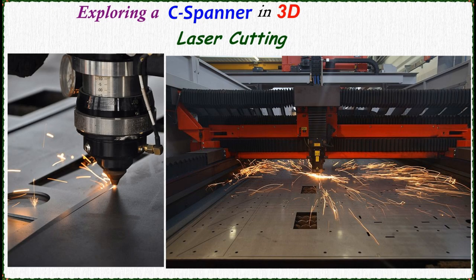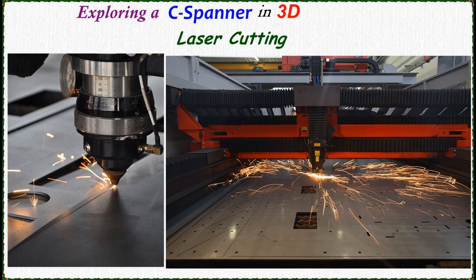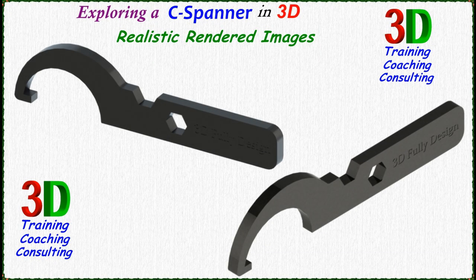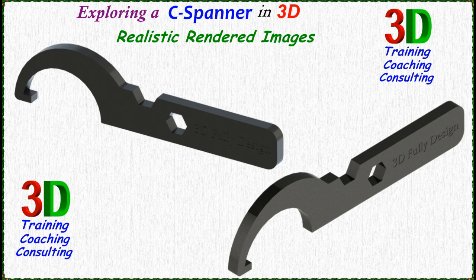Manufacturing through laser cutting. Finally realistic 3D rendered images.